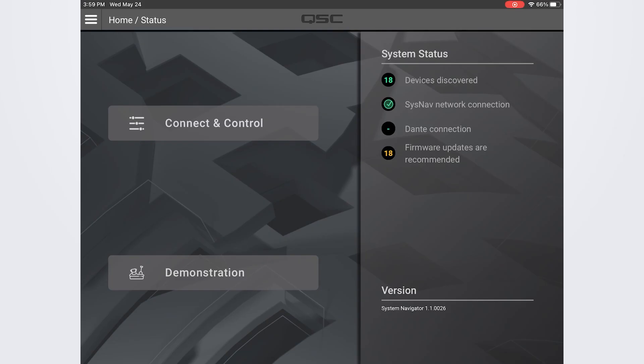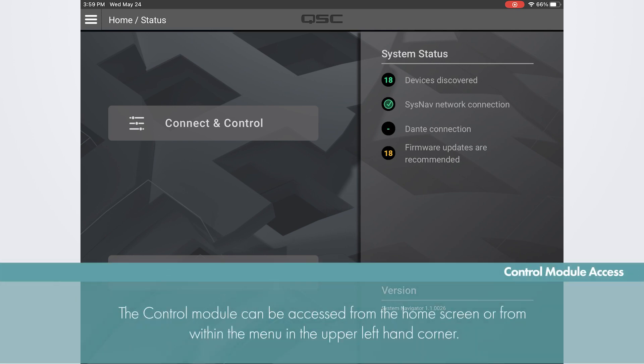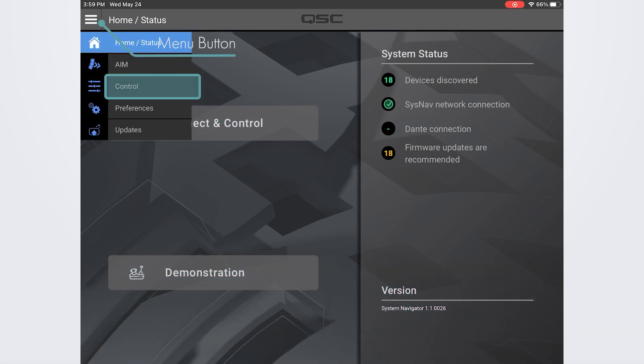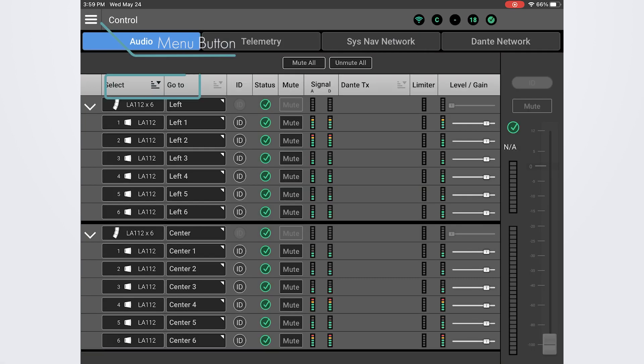Once you've connected your iPad or Windows computer to your L-class system, you can access the control module either by clicking connect and control right on the home screen, or by pressing the menu in the upper left-hand corner and selecting control.